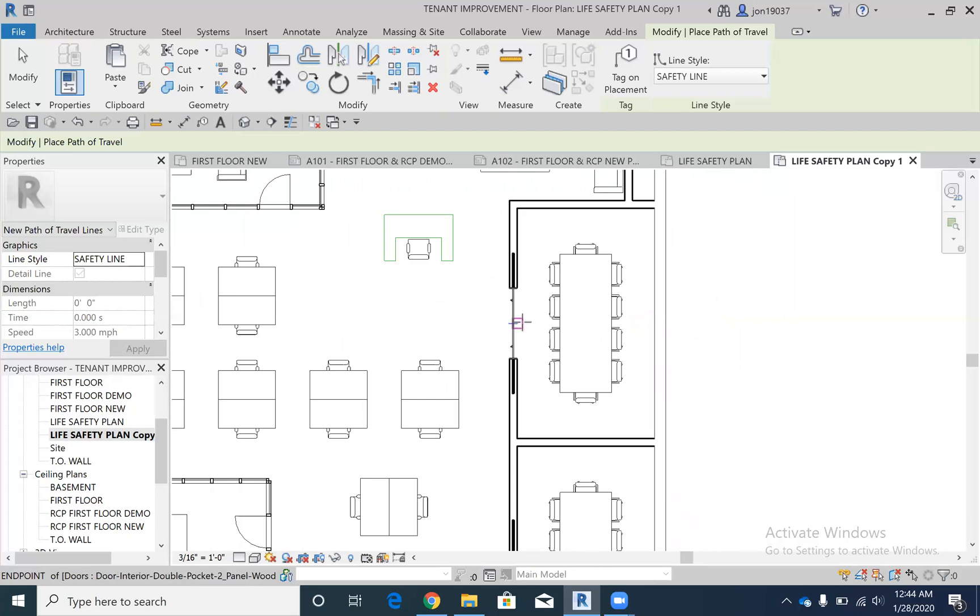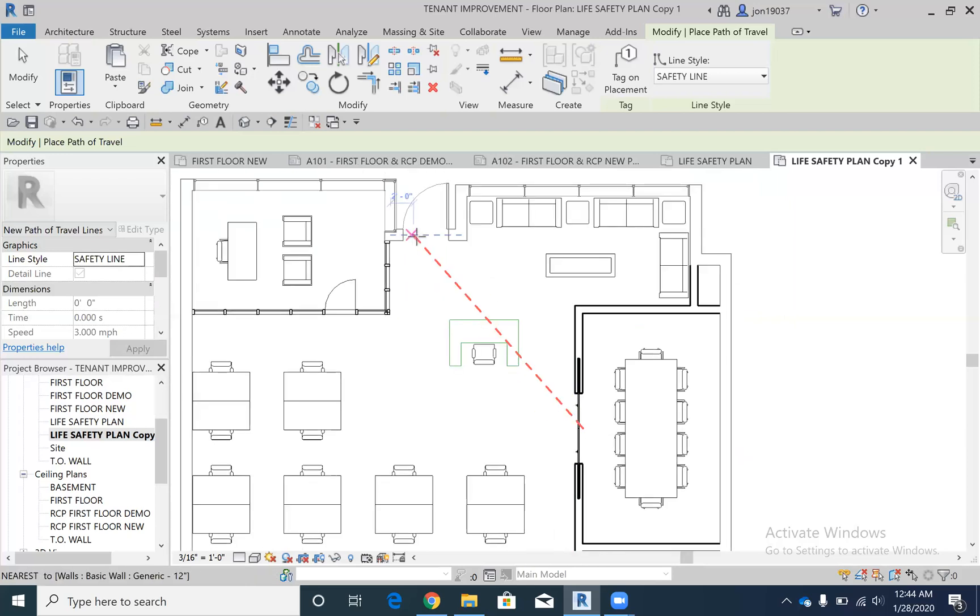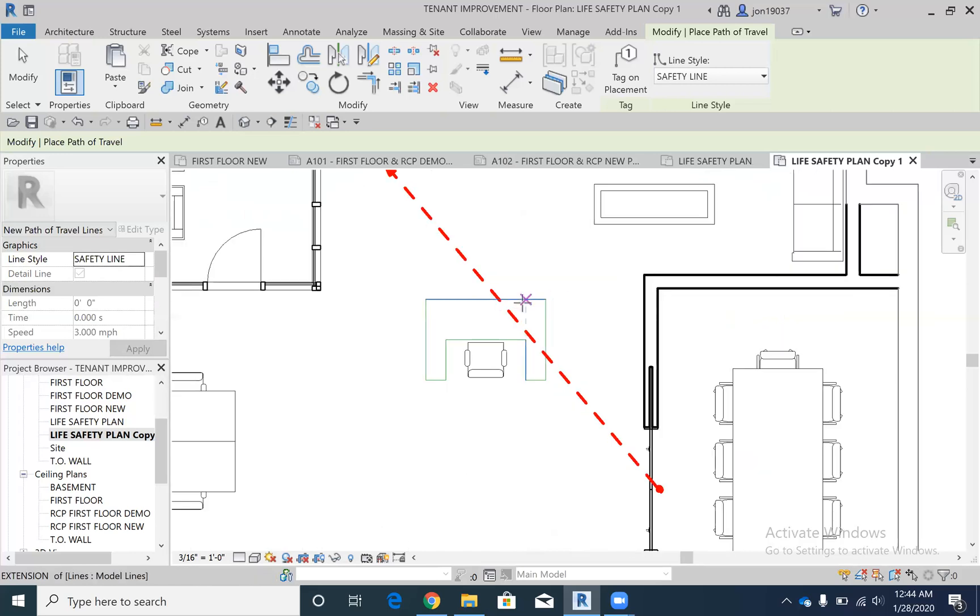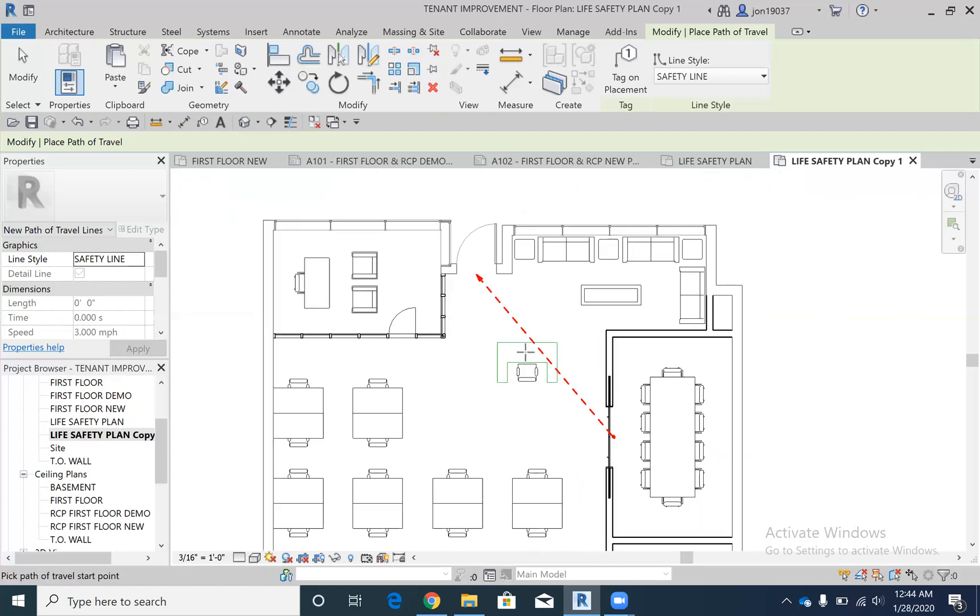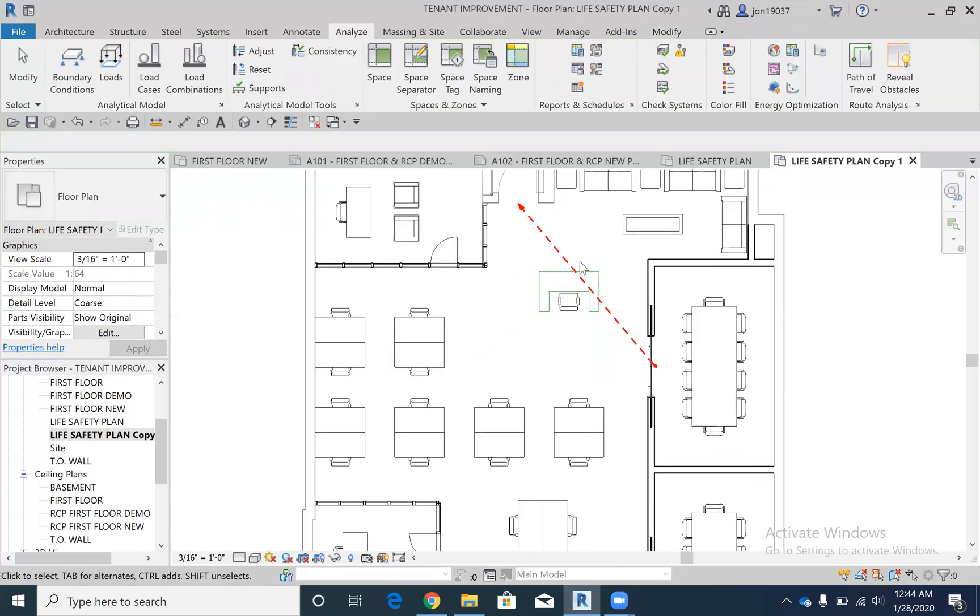Now there's one thing that I know doesn't work. If I do this office and I go to this exit, it doesn't recognize model lines or detail lines. I did model lines for my reception desk, so that's just one thing to pay attention to.